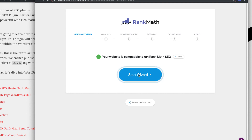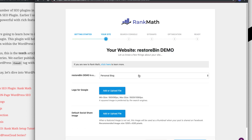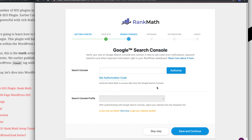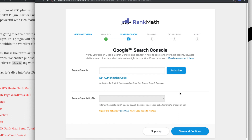This is the start of the setup wizard. Let's begin — select what type of blog it is, so I'll say it's my personal blog. You can upload a logo and social sharing banner images if you want; I'll skip this step for now. You can also authorize Google Search Console by getting the authorization code — a dropdown will show your search console properties. I don't have anything set up so I'll skip that.